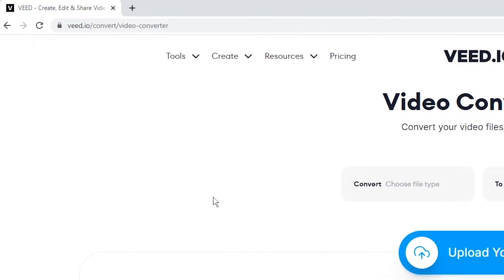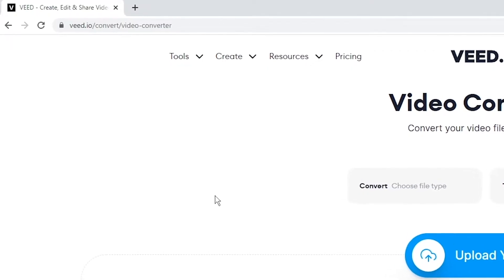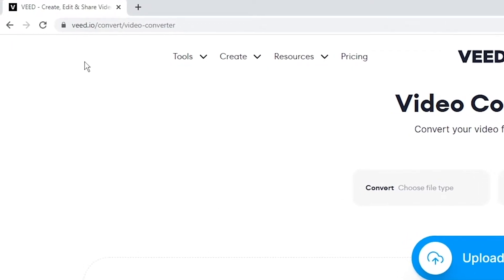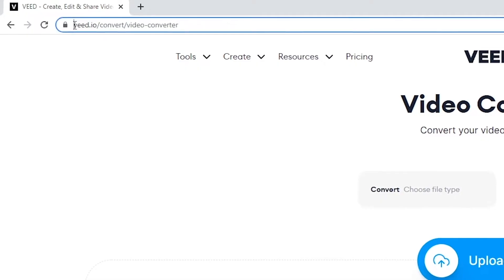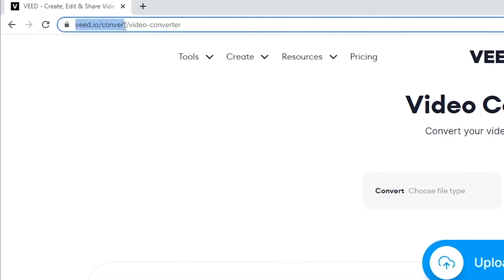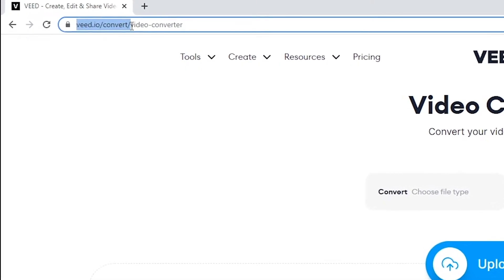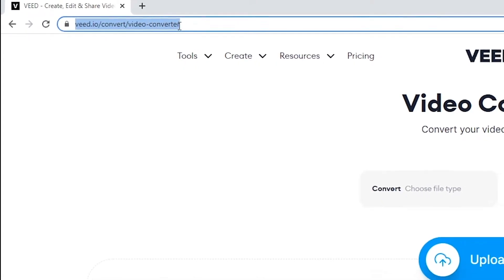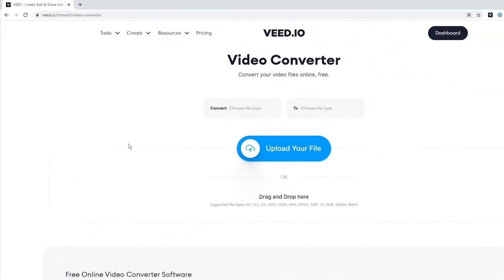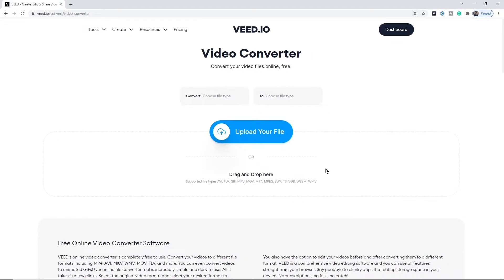Here's how to convert MPG to MP4. The first thing to do is head over to veed.io/convert/video-converter. Here we're now in Veed's online video converter, and this is where we can convert our MPG to an MP4.